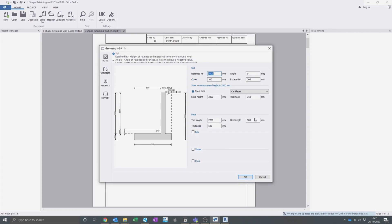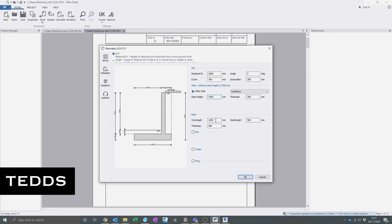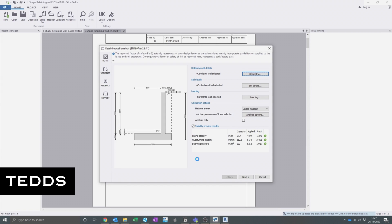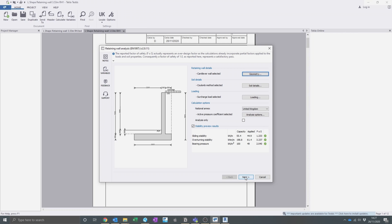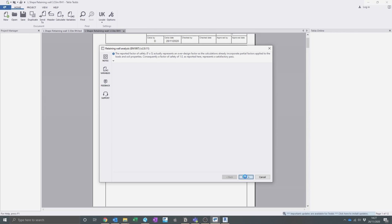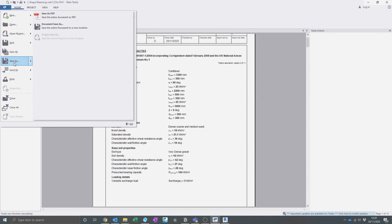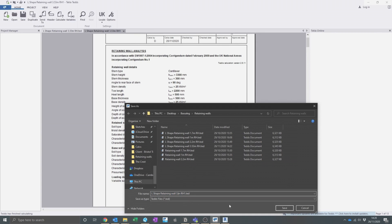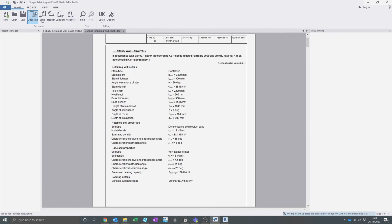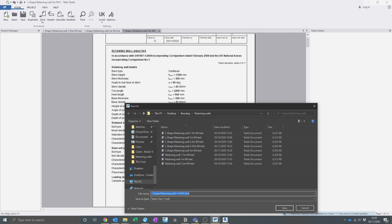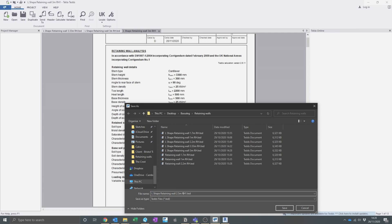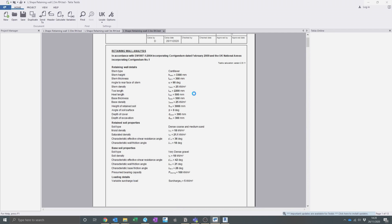Another design software which I use frequently is TEDS, made by Tekla. It's a piece of software which I've used in basically all the companies I've ever worked for. It has a really good library of calculations to use. You should always be careful when using design software — if you are unfamiliar with a piece of software it is good practice to go through the output and check the calculations. A common problem I have with TEDS is its masonry design. Very often it will fail masonry panels and I don't often use it, or I have to do some other hand calculations to justify the design, which just adds time.